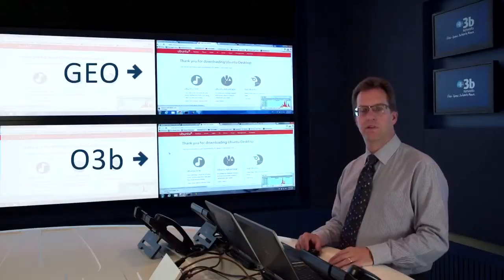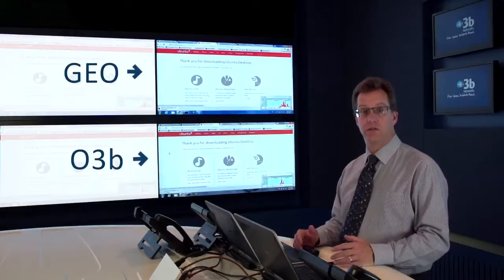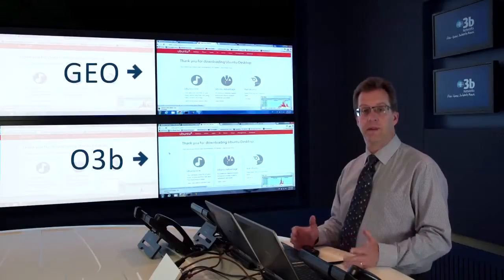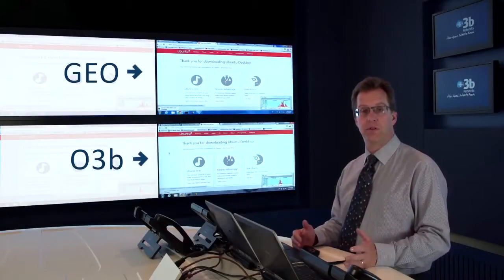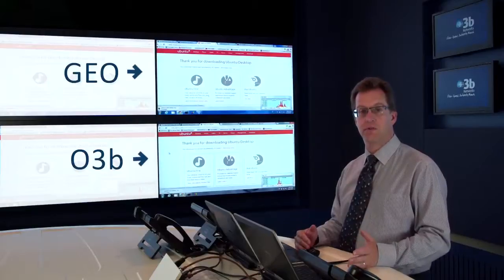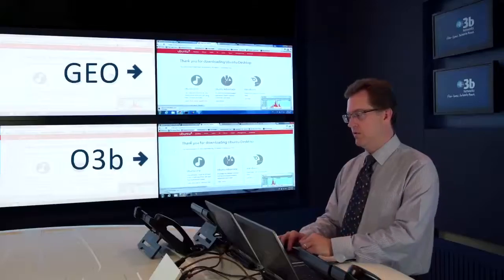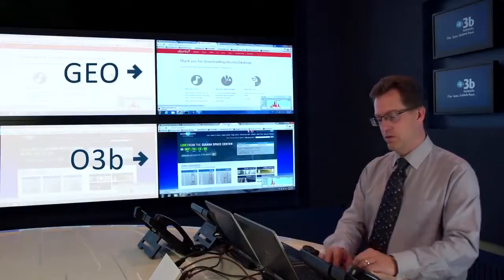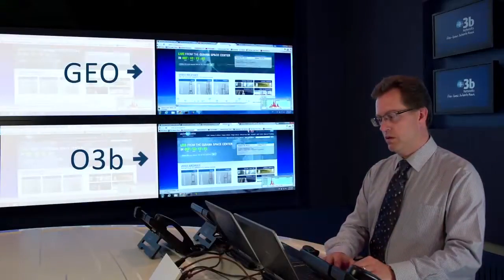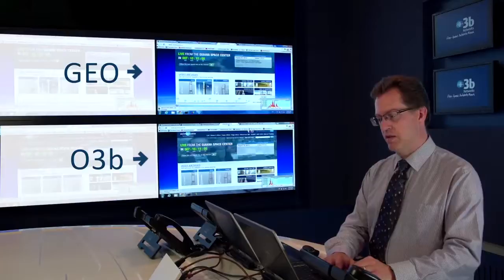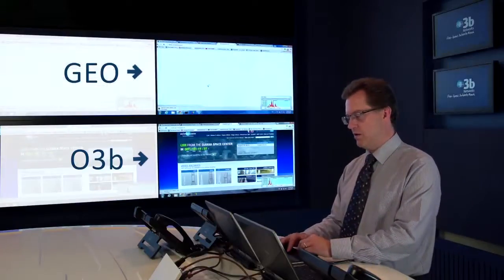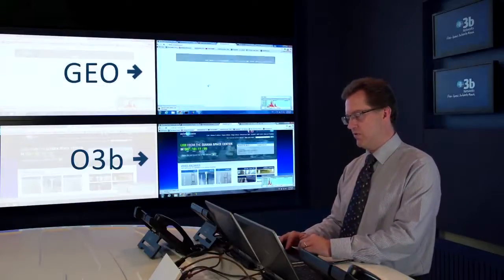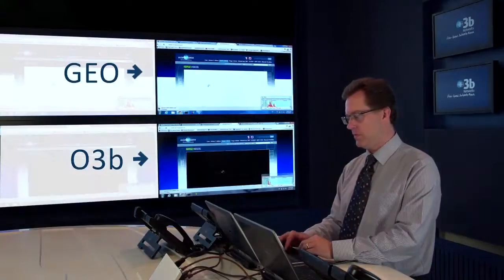The next thing I'm going to demonstrate is the impact of latency on video services. It used to be that video, streaming video, came over UDP. But things have changed and most streaming video now comes over either Flash or HTML5. This includes sites like YouTube and Hulu have all moved to these protocols. These run over TCP and they're impacted by all the same limitations that we just went through. The first site that I'm going to go to is a Flash streaming. This happens to be Arianespace and we're going to watch a video of O3B's first satellite launch.